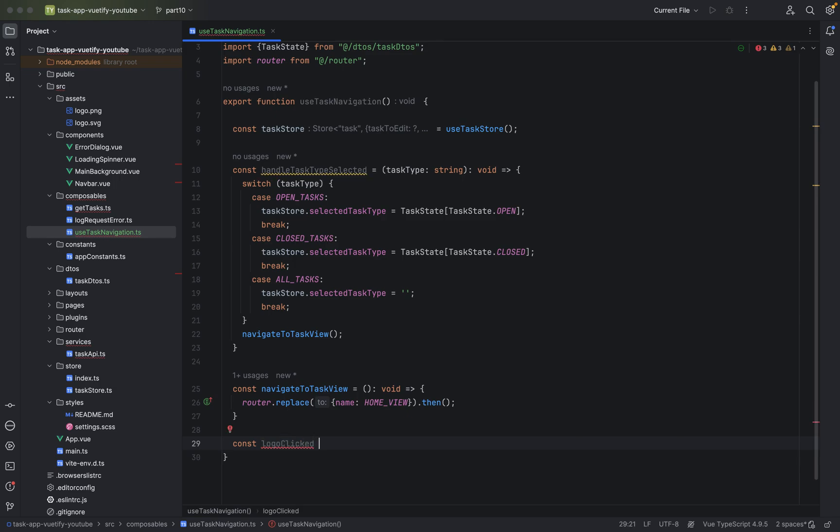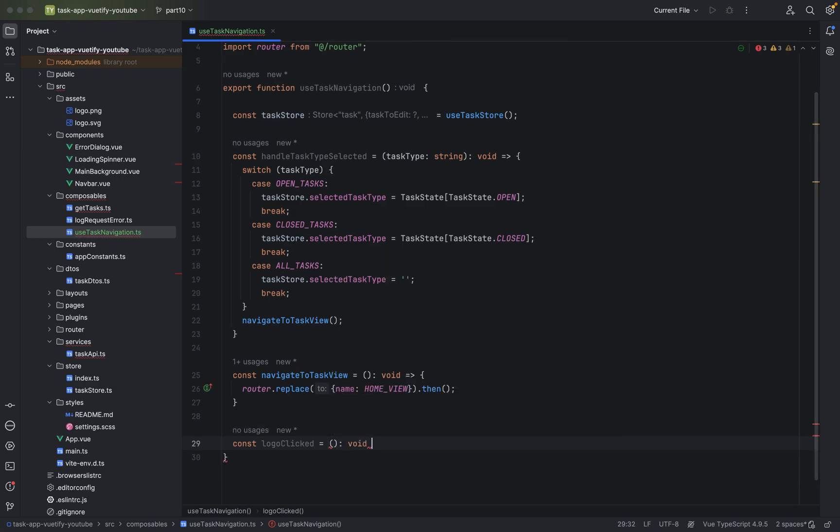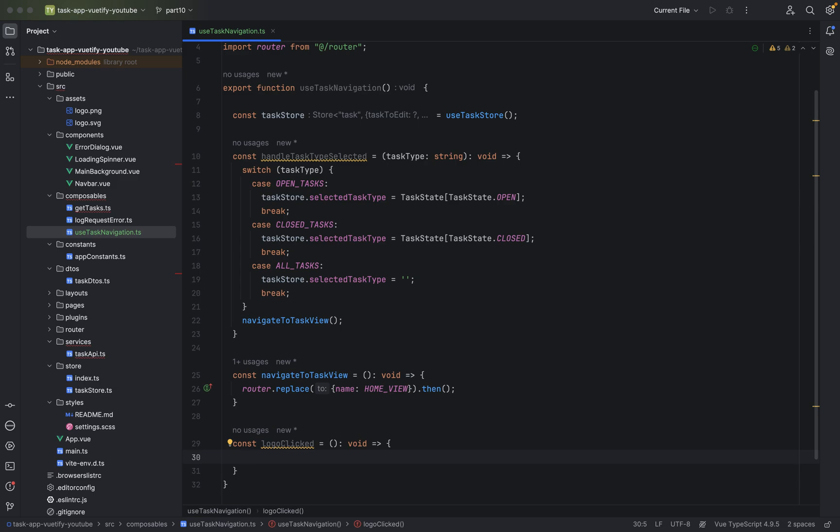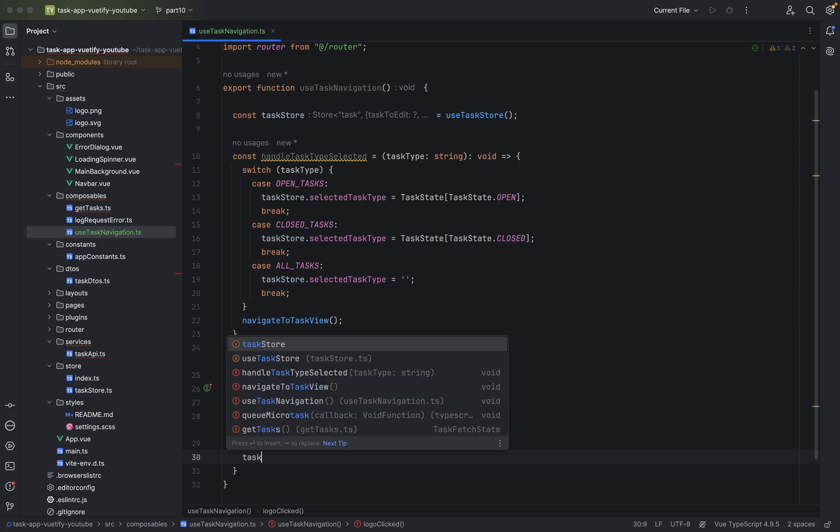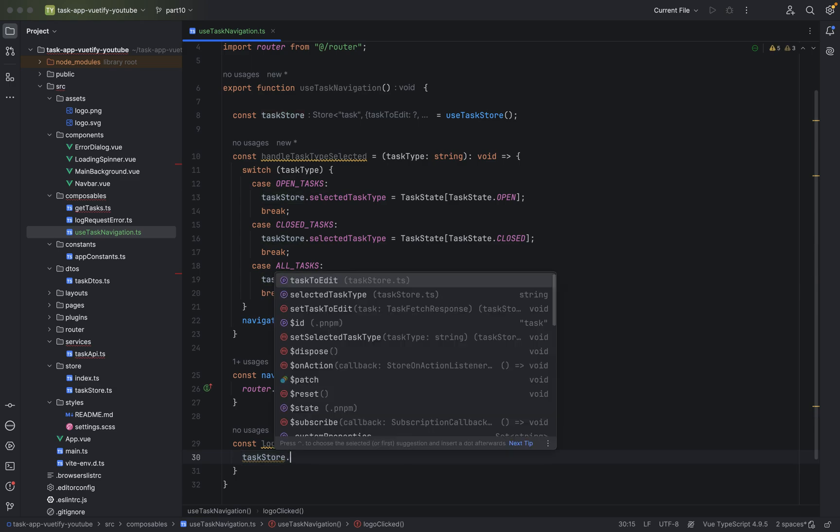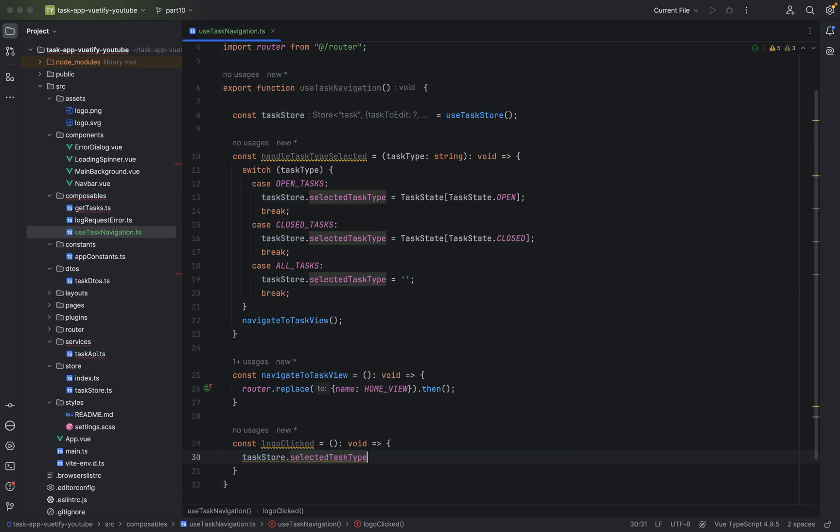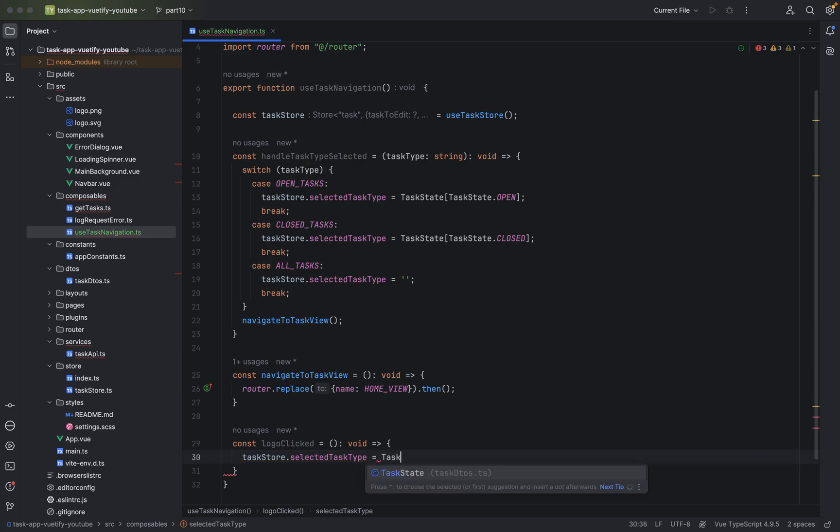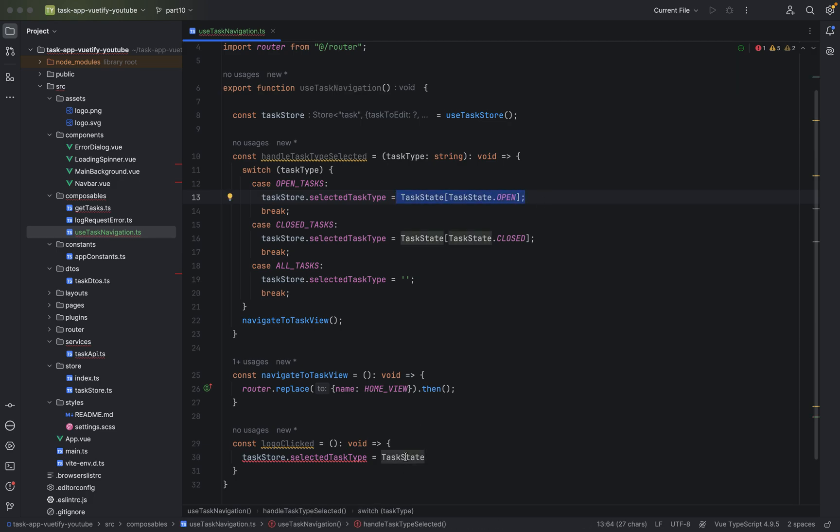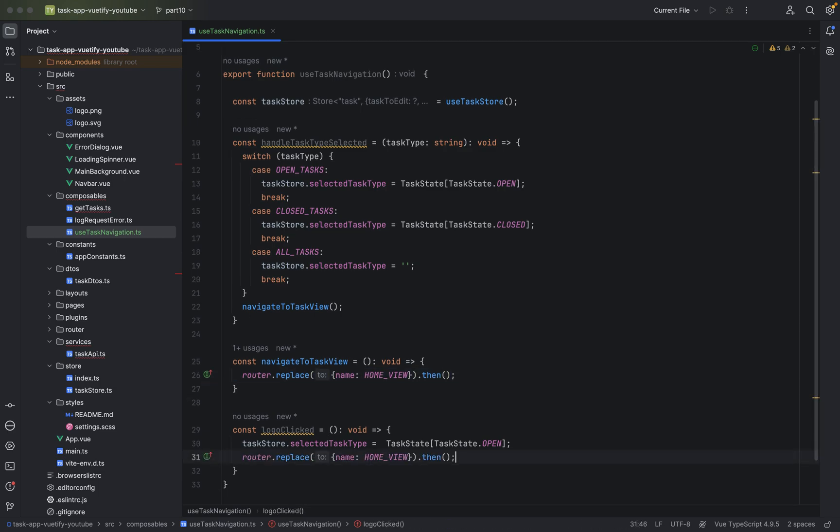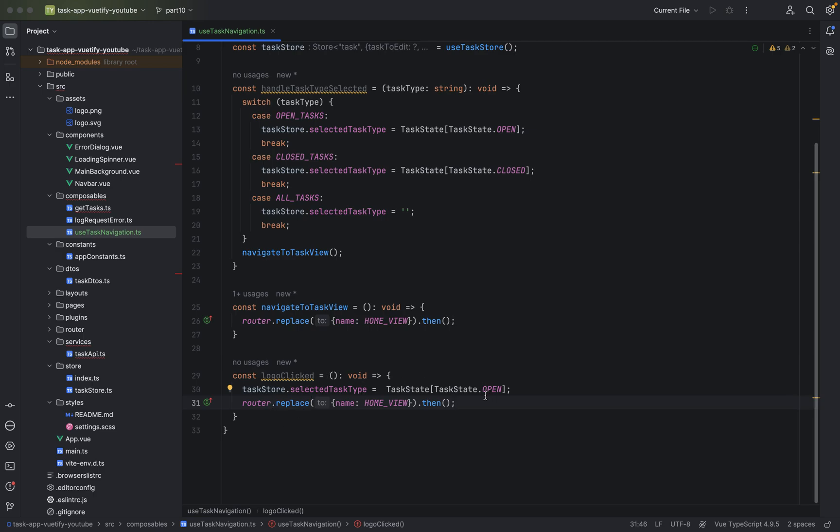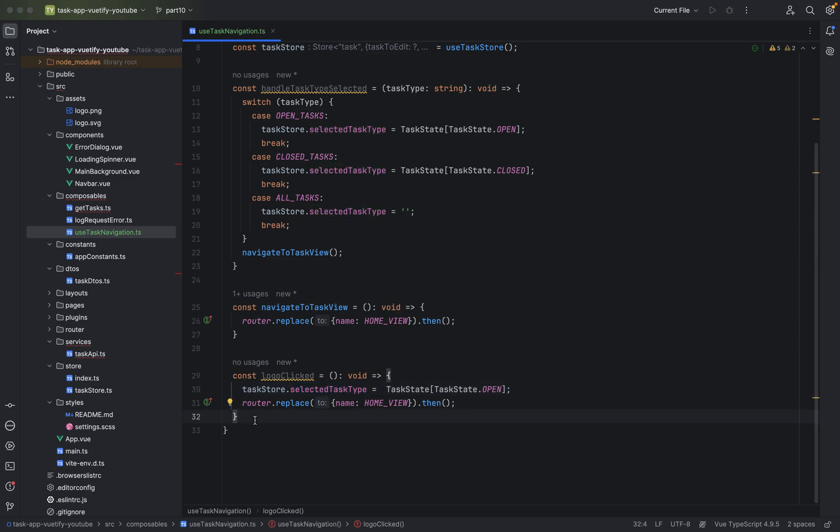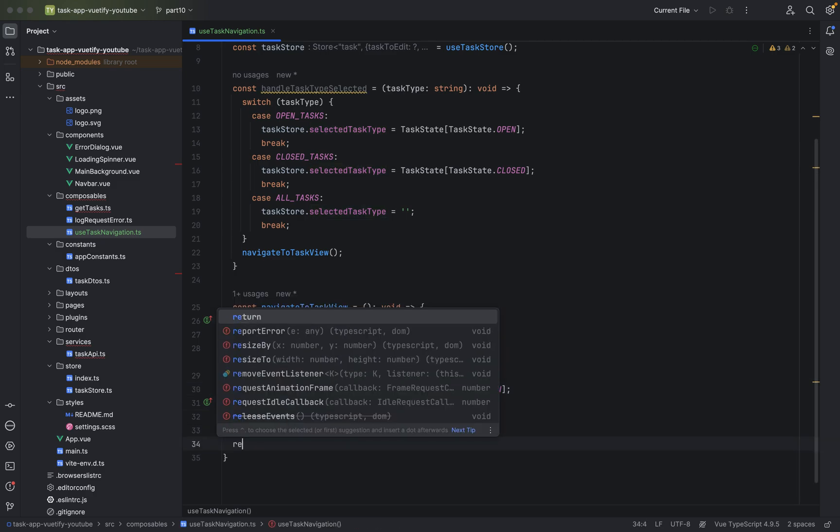Otherwise, when the logo got clicked, we also want to go to the home view. So define this in here. logoClicked equals, parenthesis, colon void, equals greater sign, curly braces. When the logo got clicked, basically we want to go to the home page. I would say our home page is basically all the open tasks. taskStore.selectedTaskType, let's say TaskState, basically we can copy this. And then we say we can copy this line. Basically when the logo got clicked, we want to go to the home view, to all the open tasks. And we define that the selected task type is currently selected.